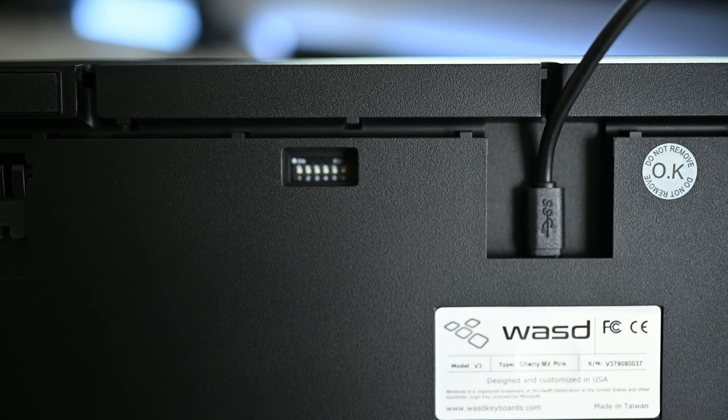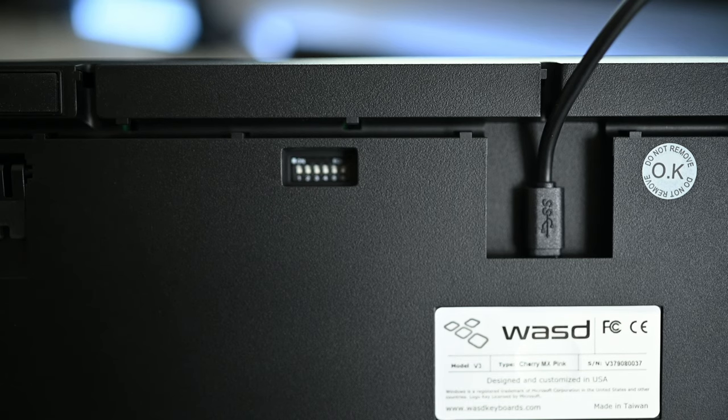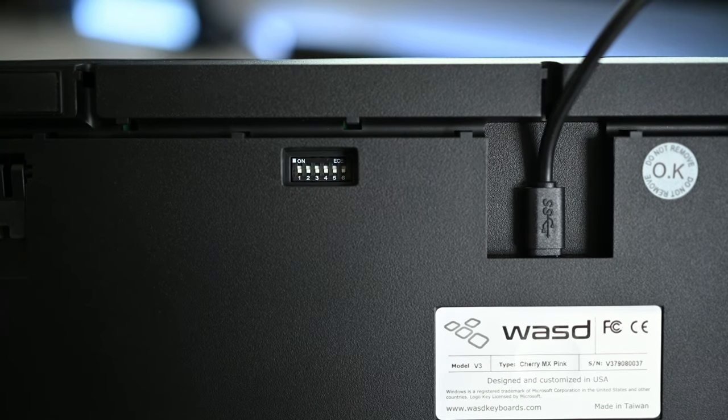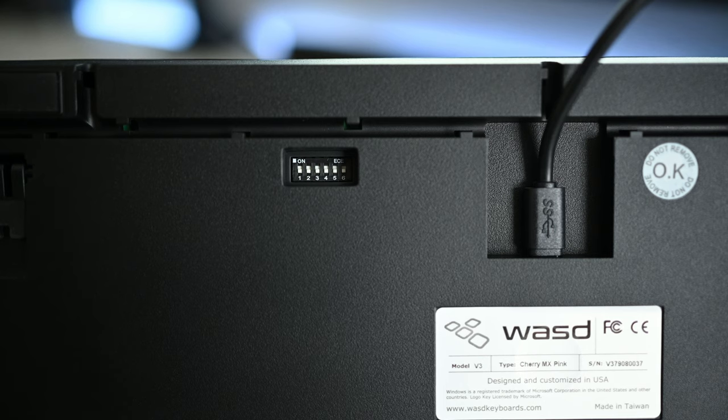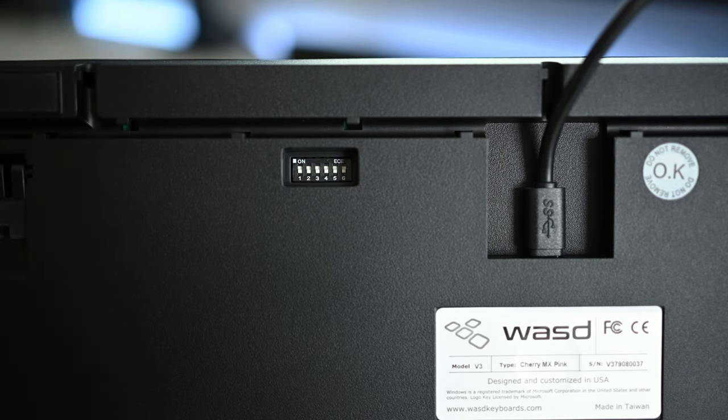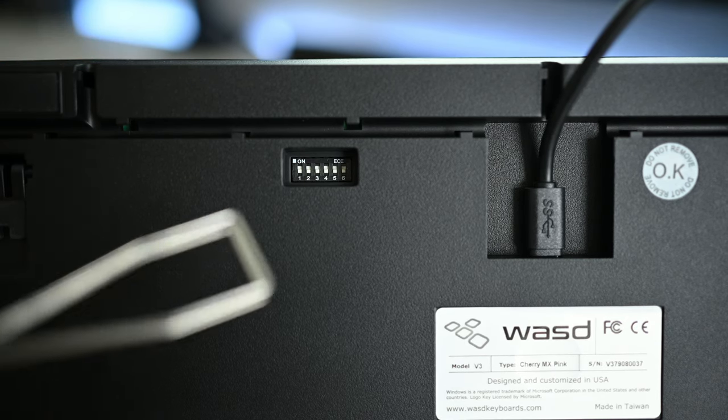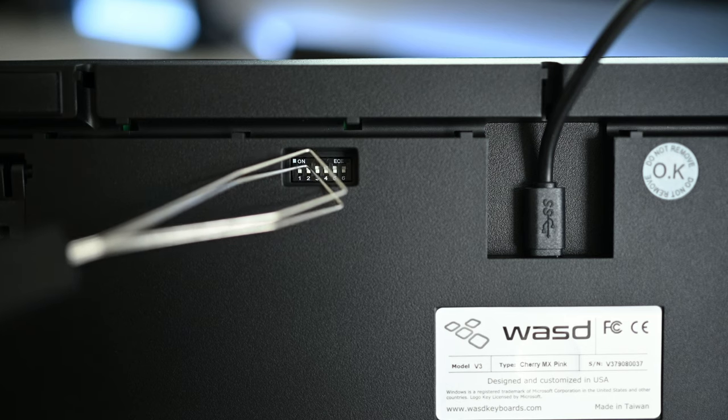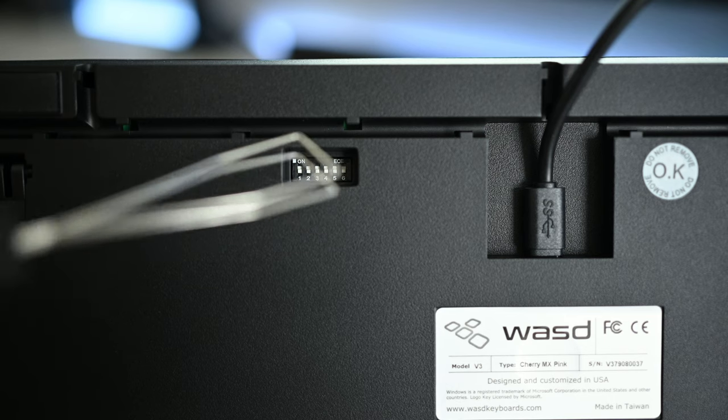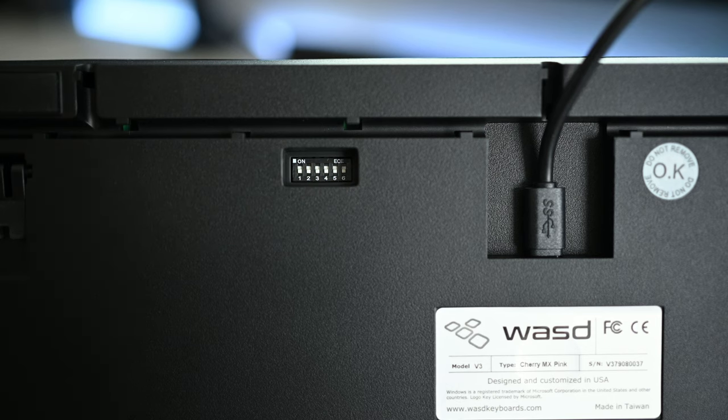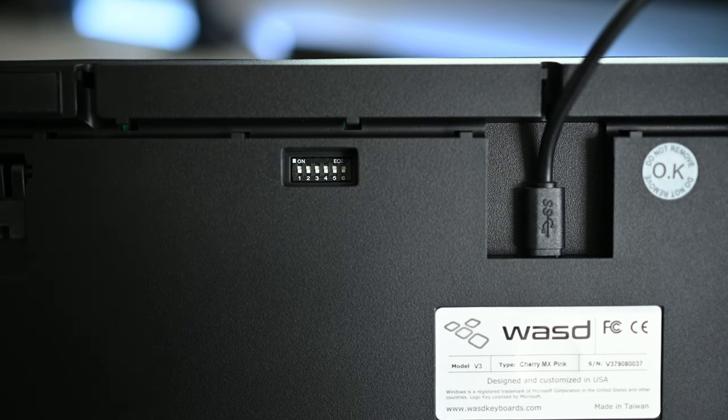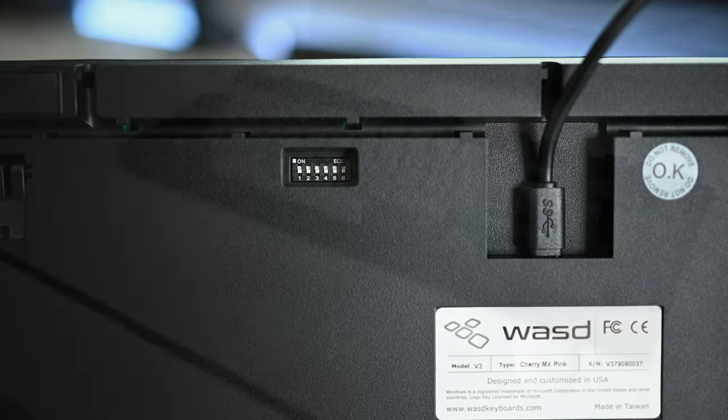The other neat thing about the WASD keyboards is that you don't need a software to program macros or remap functions. Everything is operated and controlled through the dip switch at the bottom of the keyboard. There are six different switches that you can flip on and off to access the four different layers as they call it, four different profiles which will save your macros and remaps.